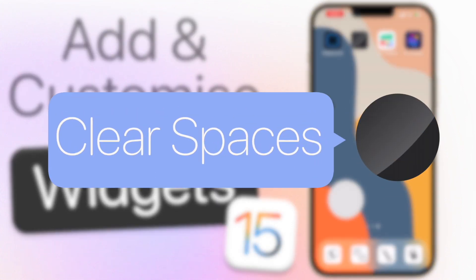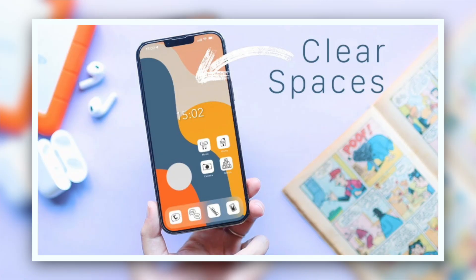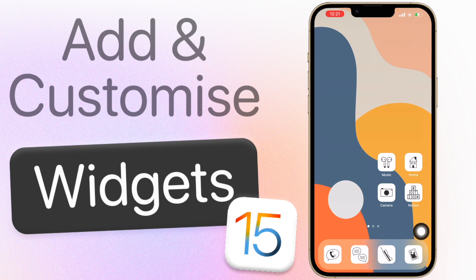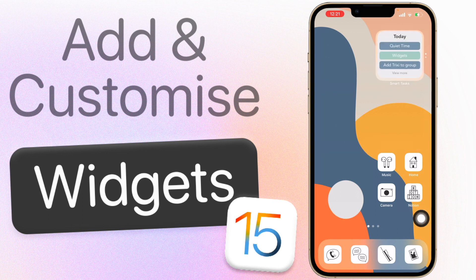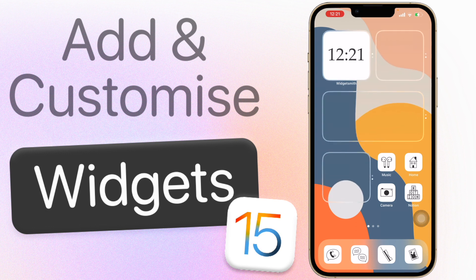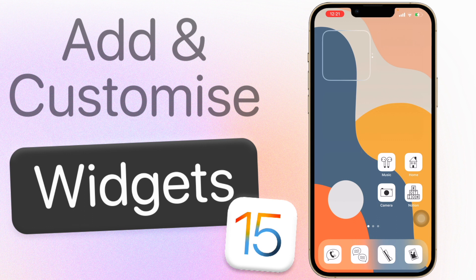Clear Spaces is another app I did a whole video on, so I won't go into too much depth. I'll have it linked in the card at the top if you want the full tutorial. Basically, Clear Spaces allows you to have clear widgets. It looks like you have blank spaces on your home screen, but they're actually widgets. With Clear Spaces, it uses your wallpaper as a reference to make the widgets look transparent. It's a very fun app that I really recommend checking out.